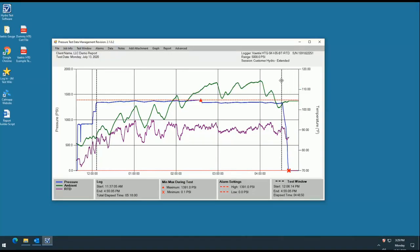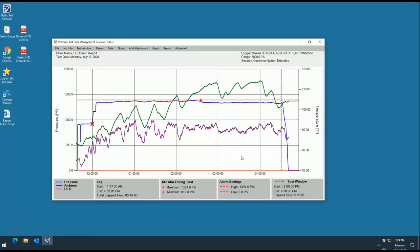You can move the lines by dragging them to the desired location. It will display the start and end time of the test as well as the total elapsed time of the test window. This is not to be confused with the log key which will display the start and end time as well as the total elapsed time of the entire log.